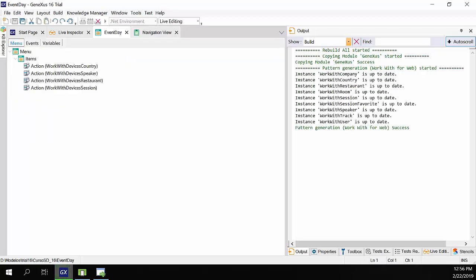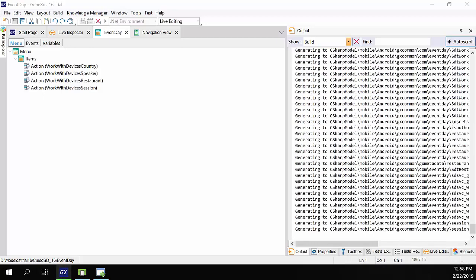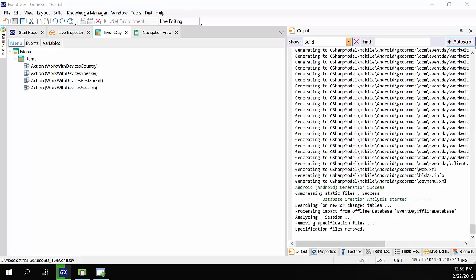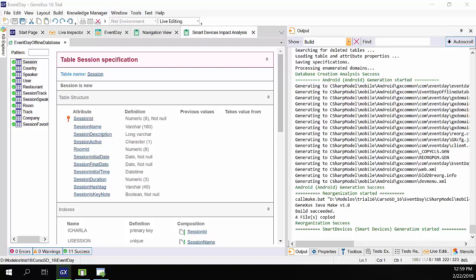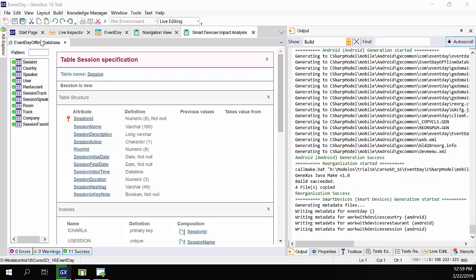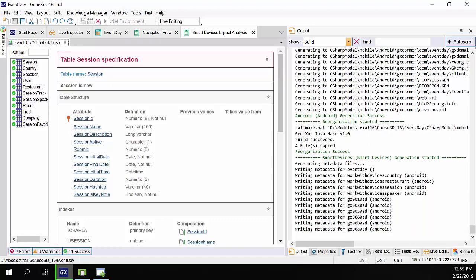One of the things we'll see next is an impact analysis of the offline database. These will be the tables that will be taken and created in the device. We'll see what they are and how they're determined.